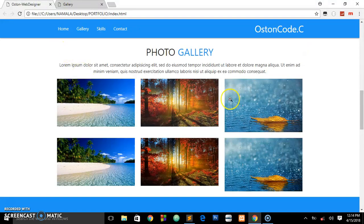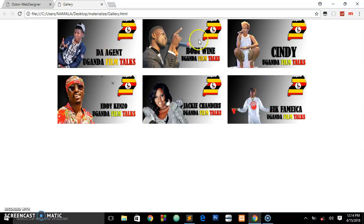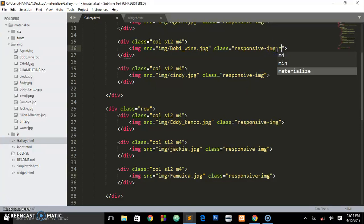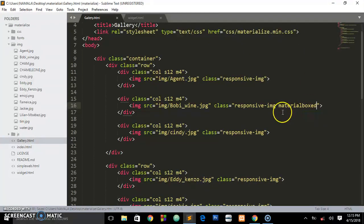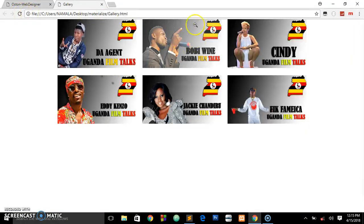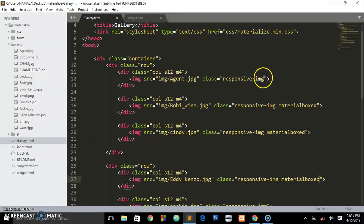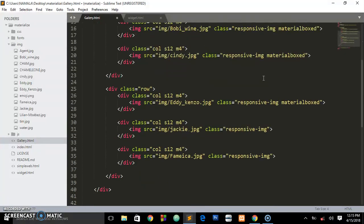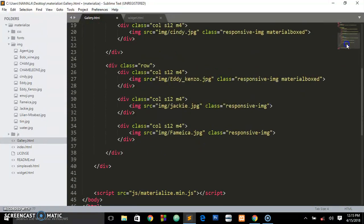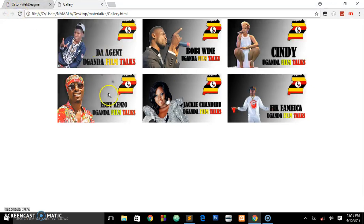Going back to my simple demo webpage, when you hover over the images they bring up a zoom icon. To add this to our images, we just need to add another class called 'materialboxed' to each image. I've added it to the second image. When we refresh and hover over the second image, you can see it gets that zoom icon. We go on adding this class to every image on the website — 'materialboxed' added to each one.